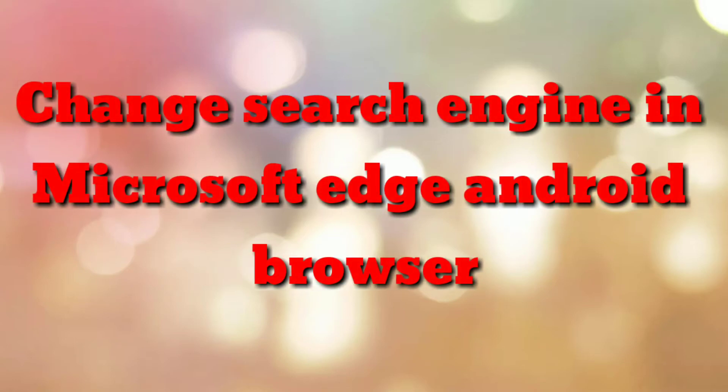Hello friends, welcome to my channel How To. In this video tutorial, I am going to explain how to change the default search engine in Microsoft Edge Android browser. So let's start.